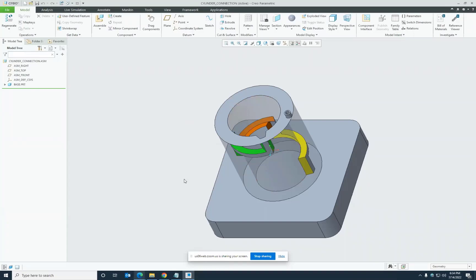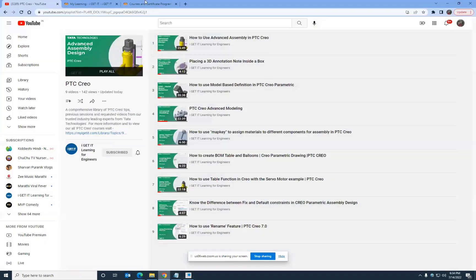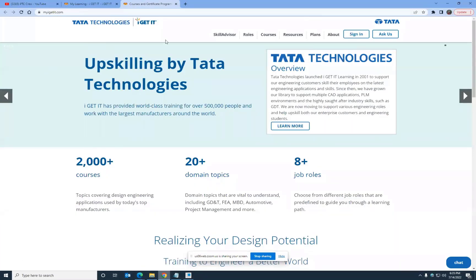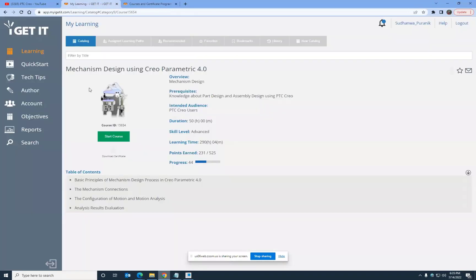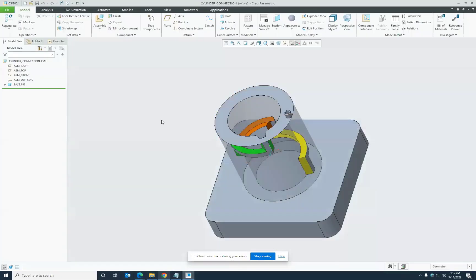This is a brief webinar about one type of connection: the cylinder connection. Apart from this, there are many aspects to be learned in mechanism design. For that, please stay tuned to the MyIGetIt webpage where a notification will soon come about the course 'Mechanism Design using Creo Parametric 4.0,' which covers all the basic principles, connection types, motion configuration, analysis, and result evaluation.